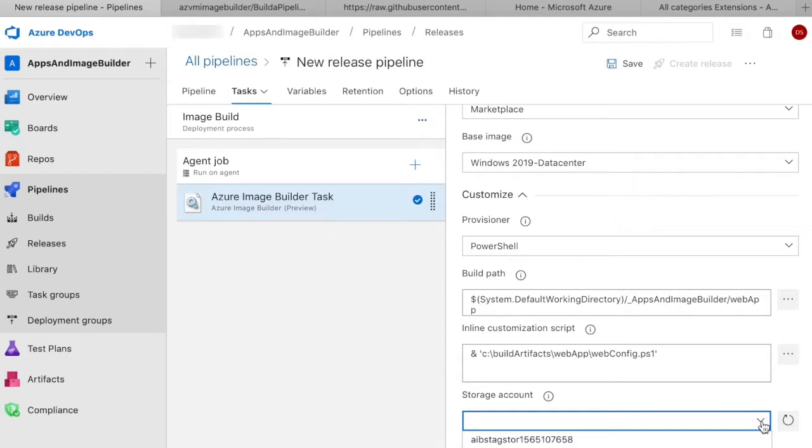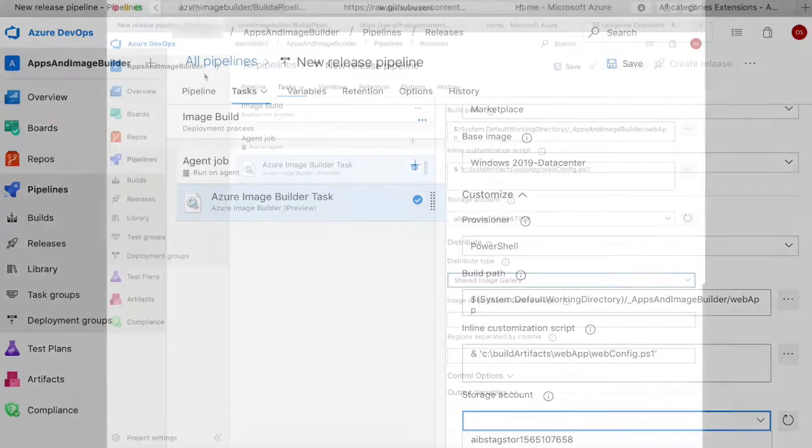When the task runs, the files from the repo will be uploaded to the staging storage account, then downloaded into the image. You can then run the inline customization commands against those files. You can run multiple customization commands. These just need to be on separate lines.